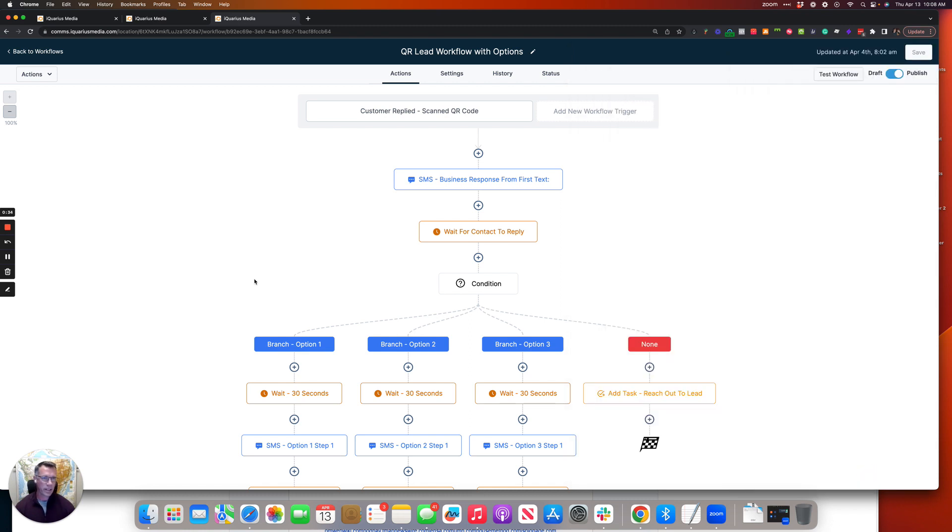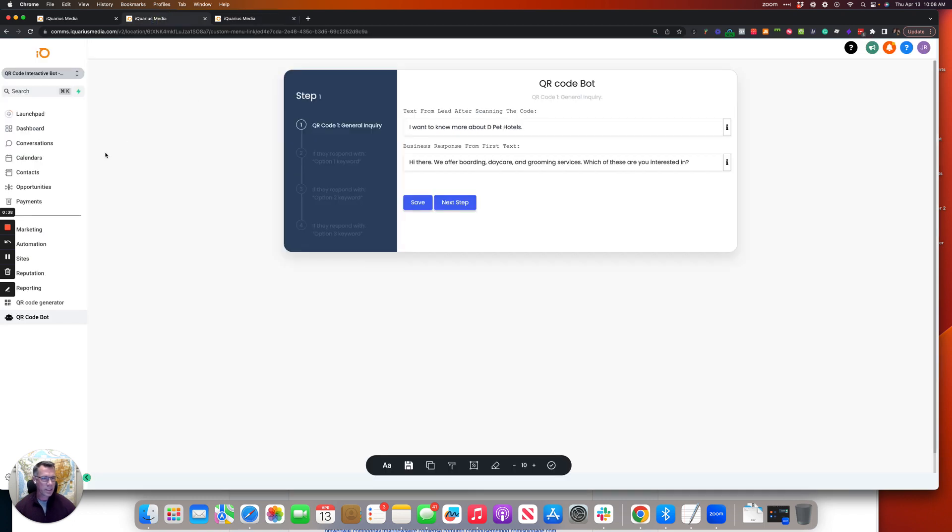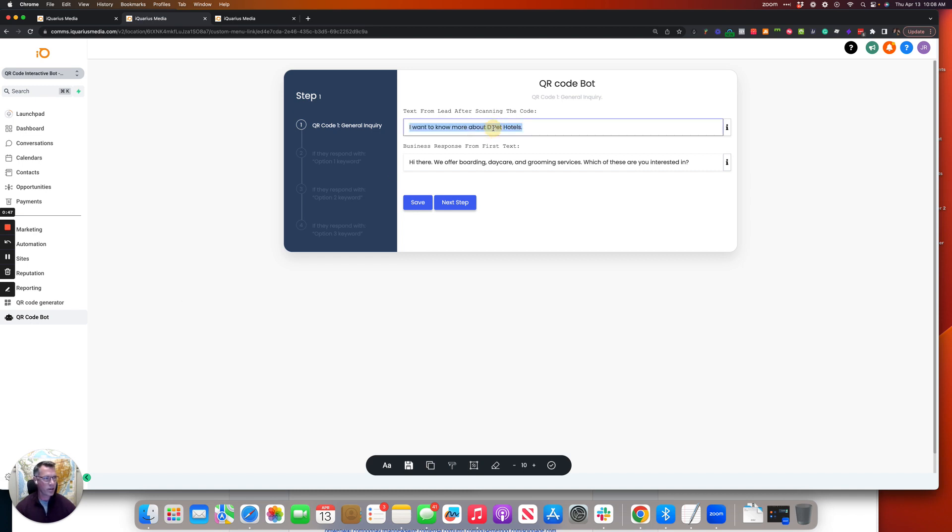Alright, so now let's take a look and see how this thing works. For example, you're going to have the QR code bot. I just built a quick snapshot for this and we're going to say QR code bot, and the first text from the lead after scanning the code I want to learn more about D-pad hotels.